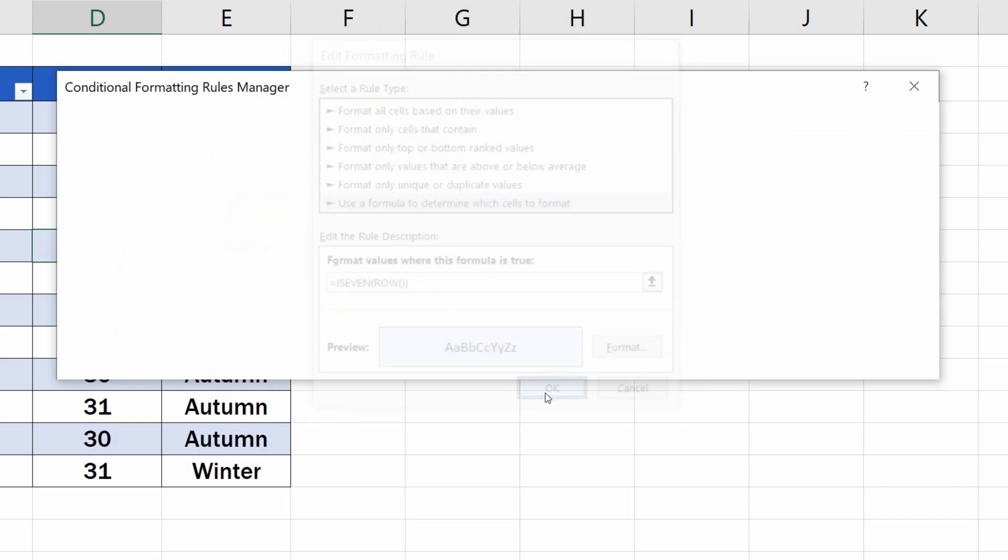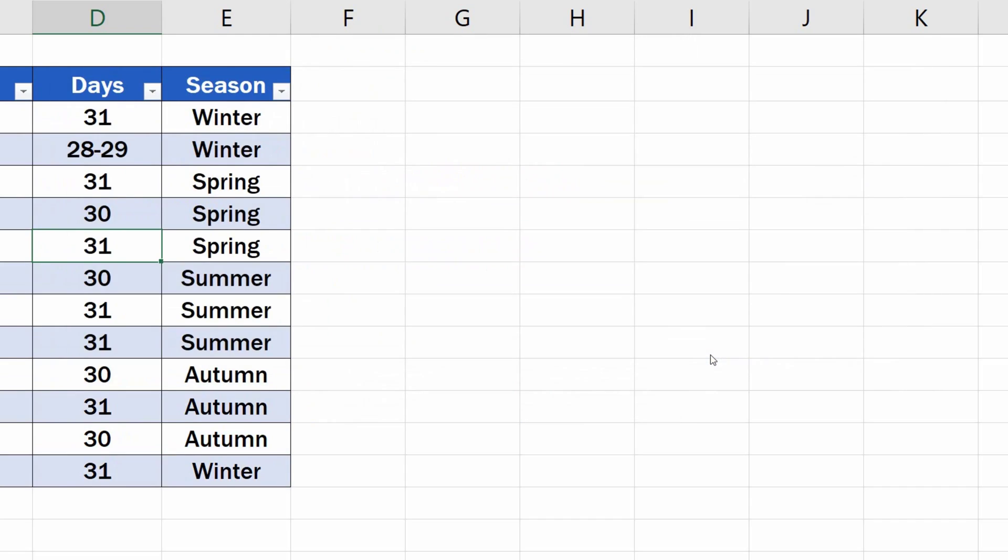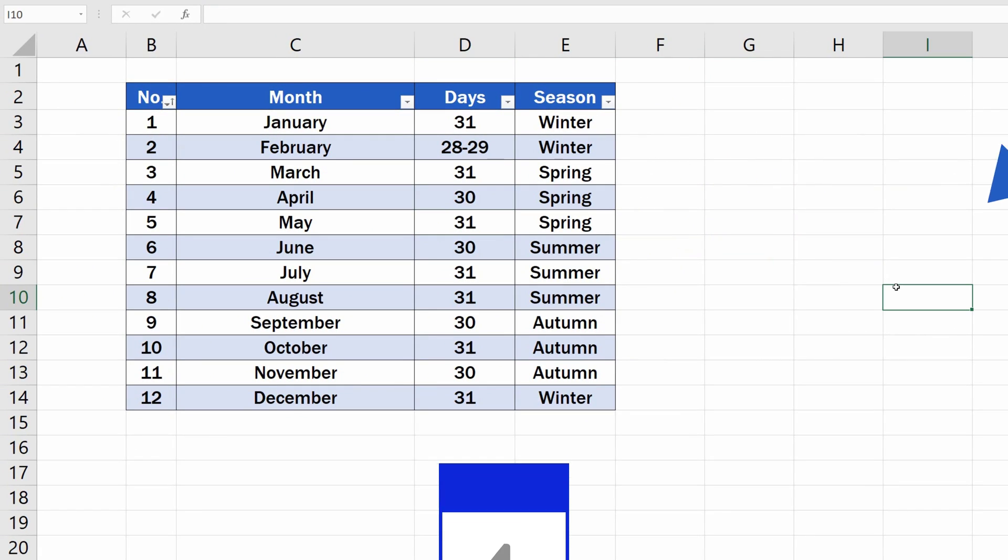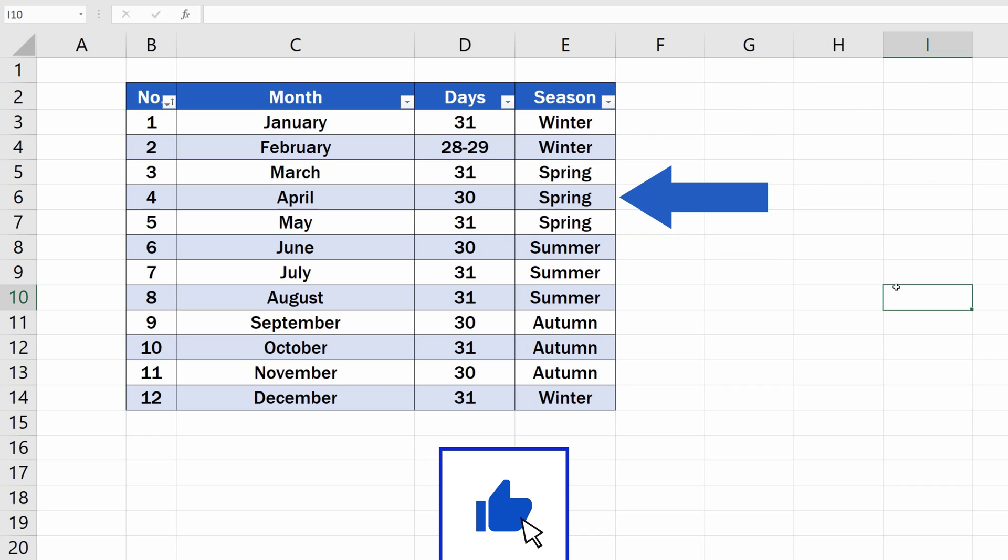Again, click on OK and that's all it takes. Each even row in the table has now been highlighted.